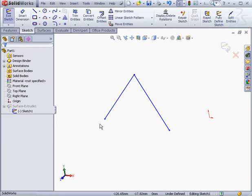In our previous lesson on curvature, we learned that curvature is basically an expression of a non-planar face. A planar face has zero curvature. In other words, it's flat.